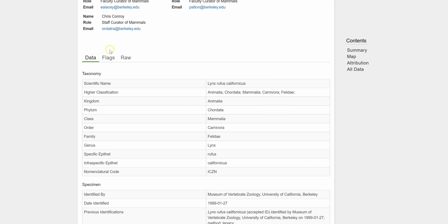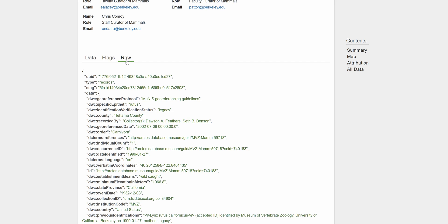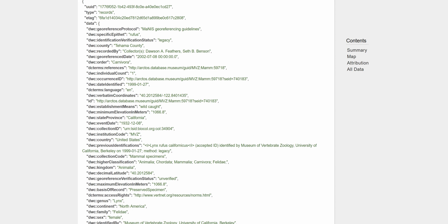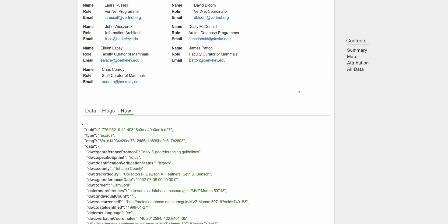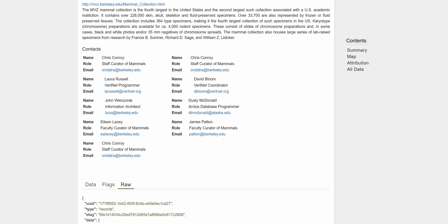The other tabs include flags — these are notices to the data provider that some fields have either been added by iDigBio or appear to have an error. And then finally, the raw data, which is the actual data coming from the provider that has been unchanged by iDigBio. Both the flags and raw data can be helpful because this data is not perfect, and you will probably need to carefully review it all before using it in any research project. These two tabs can help you figure out if things are incorrect or require some data cleanup.